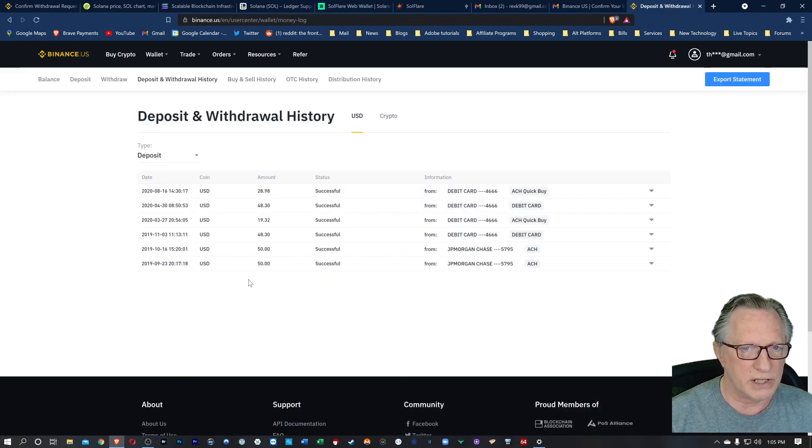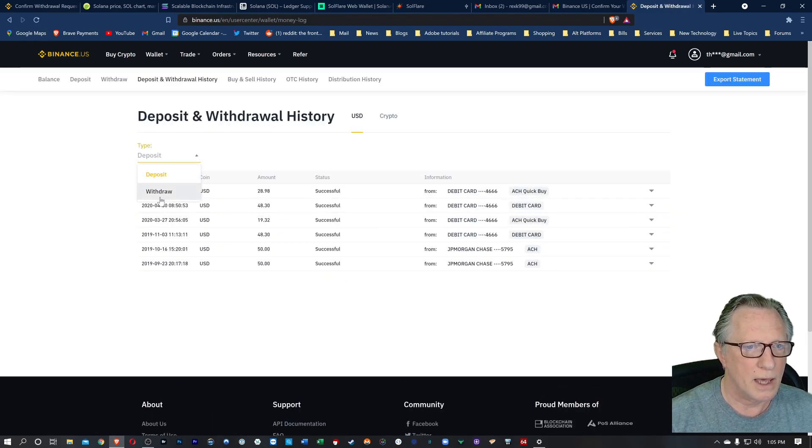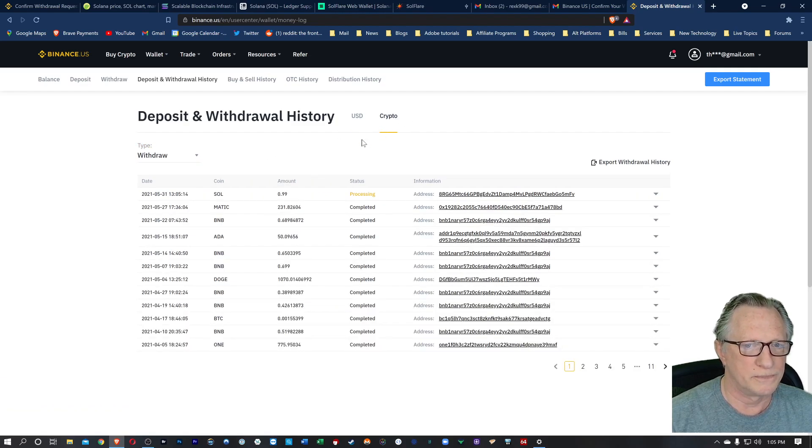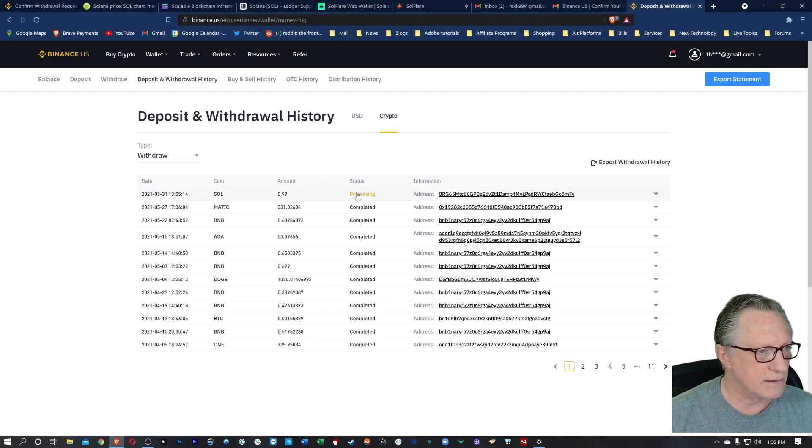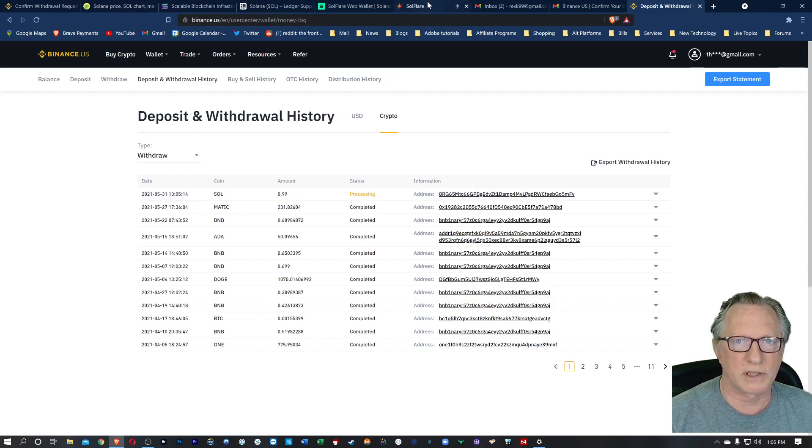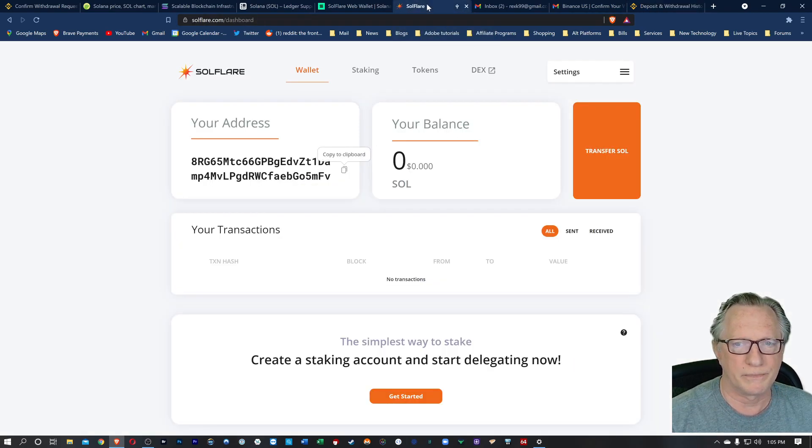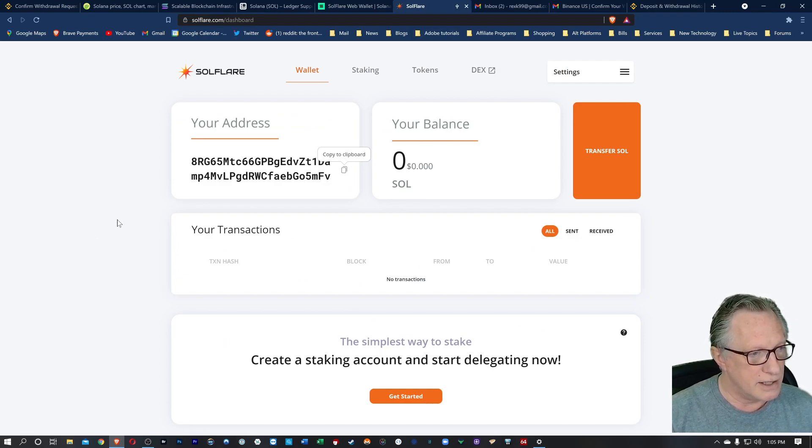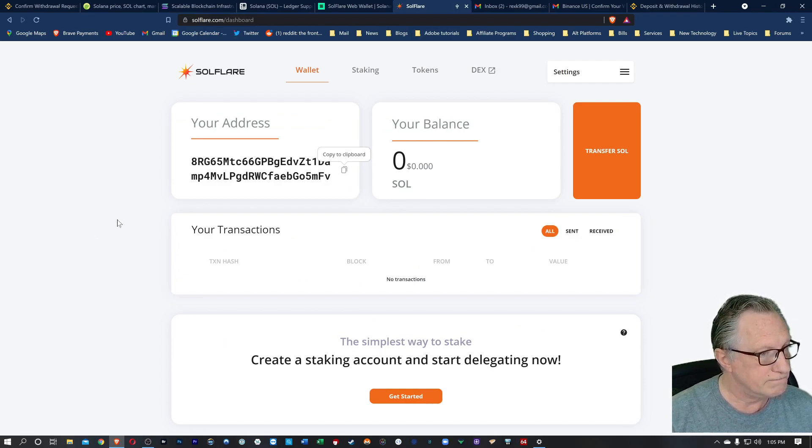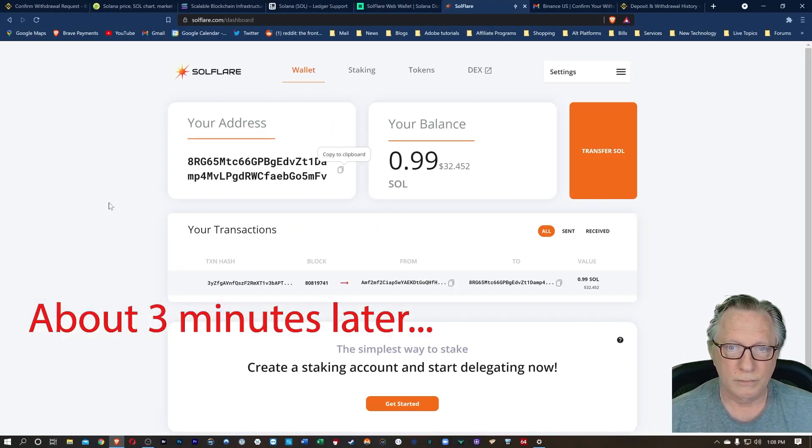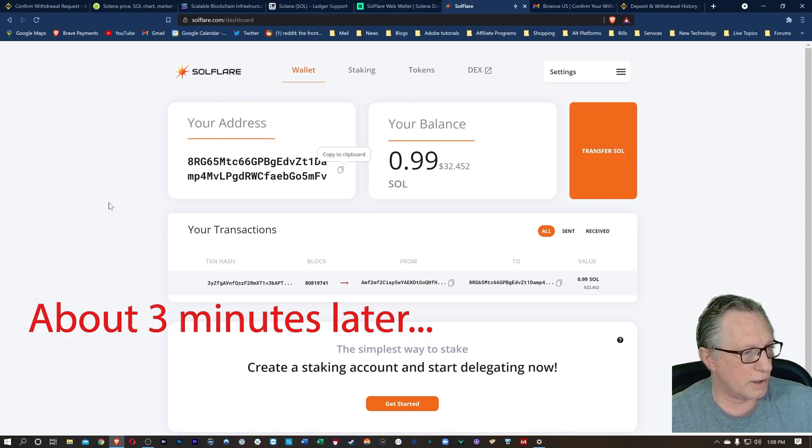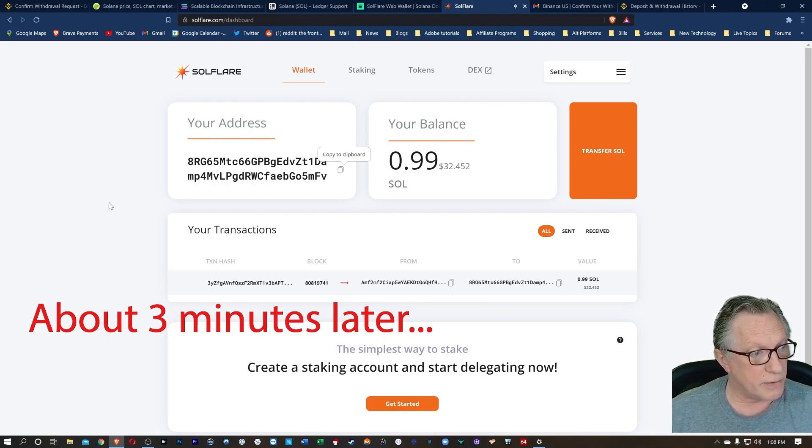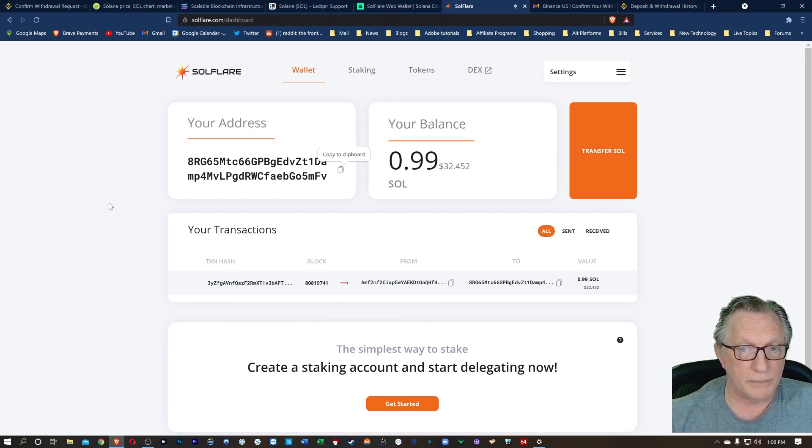I can go over to history and choose withdraw and crypto. And there we can see that that Sol is processing out. So let's go over to the wallet and just kind of keep an eye on the wallet and make sure that that initial withdrawal comes in and is detected. Might take a few minutes. And you can see there that the Solana has arrived in my wallet.